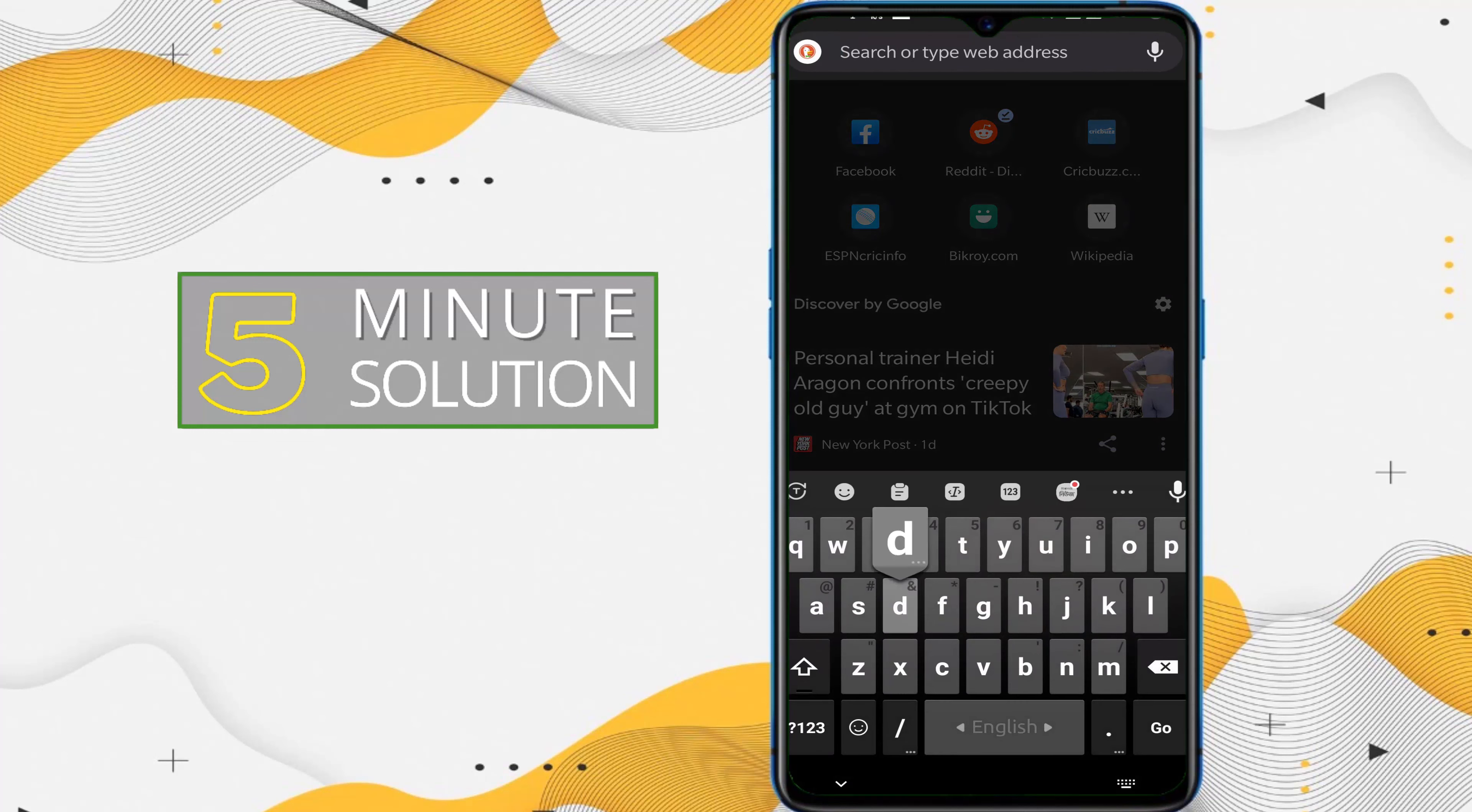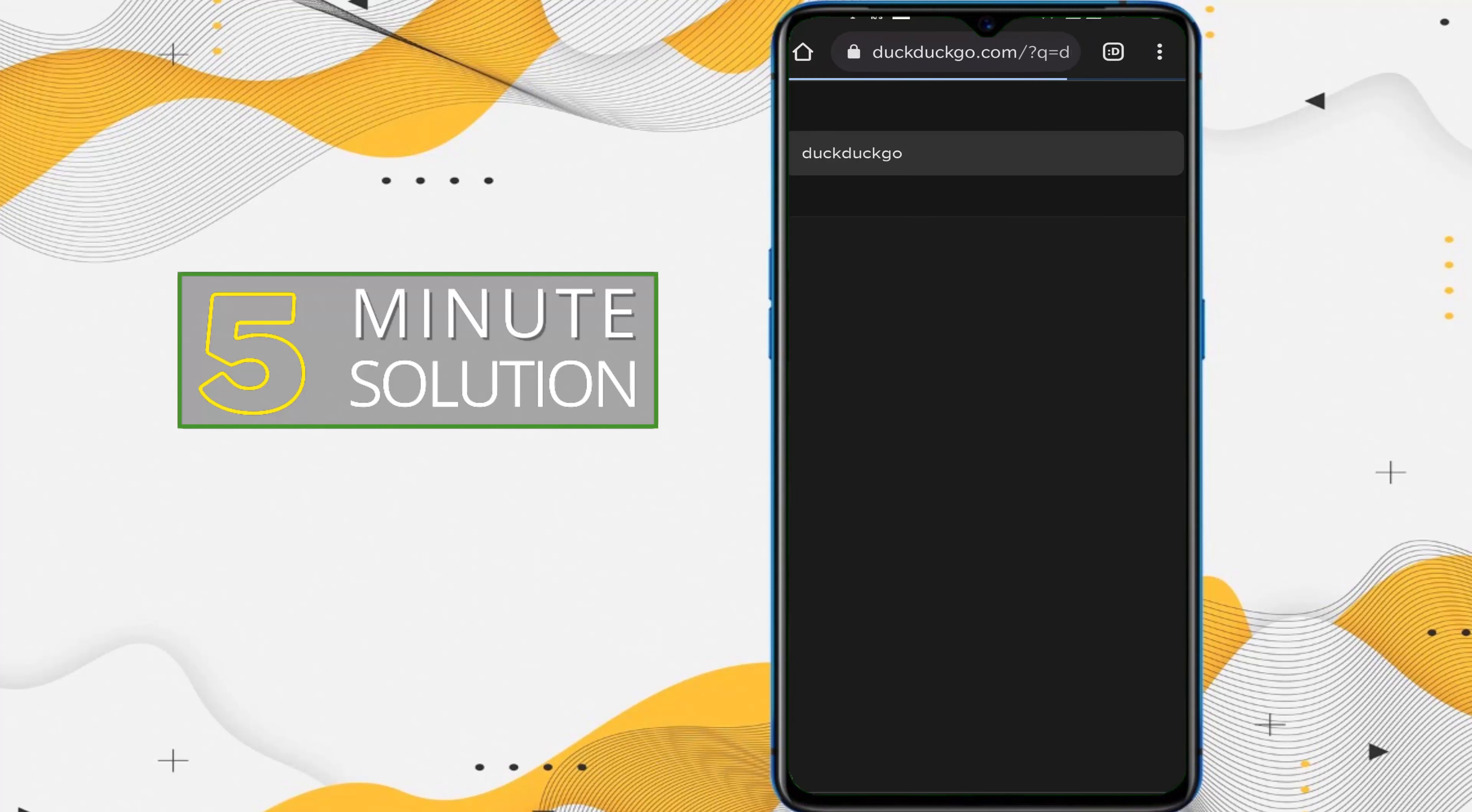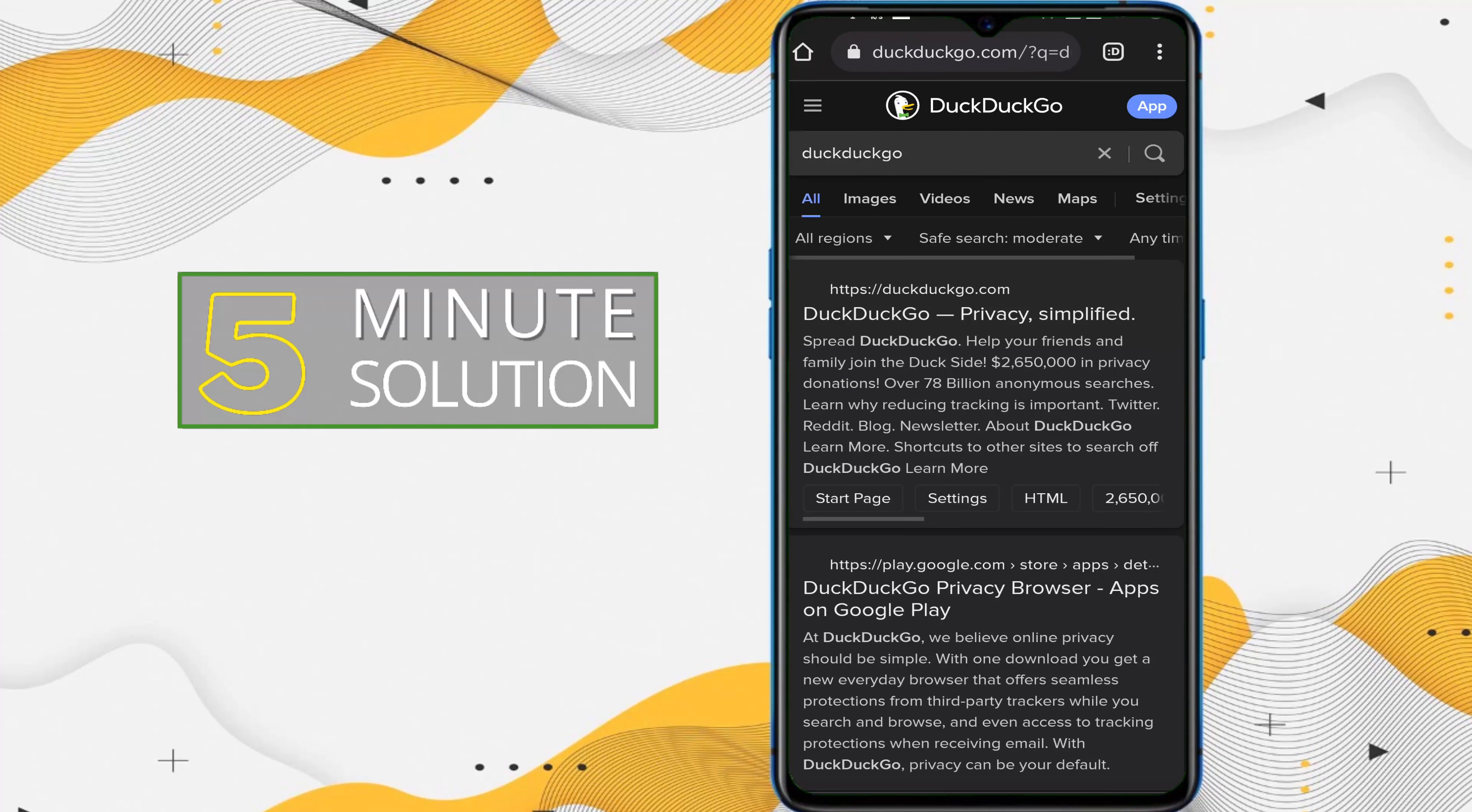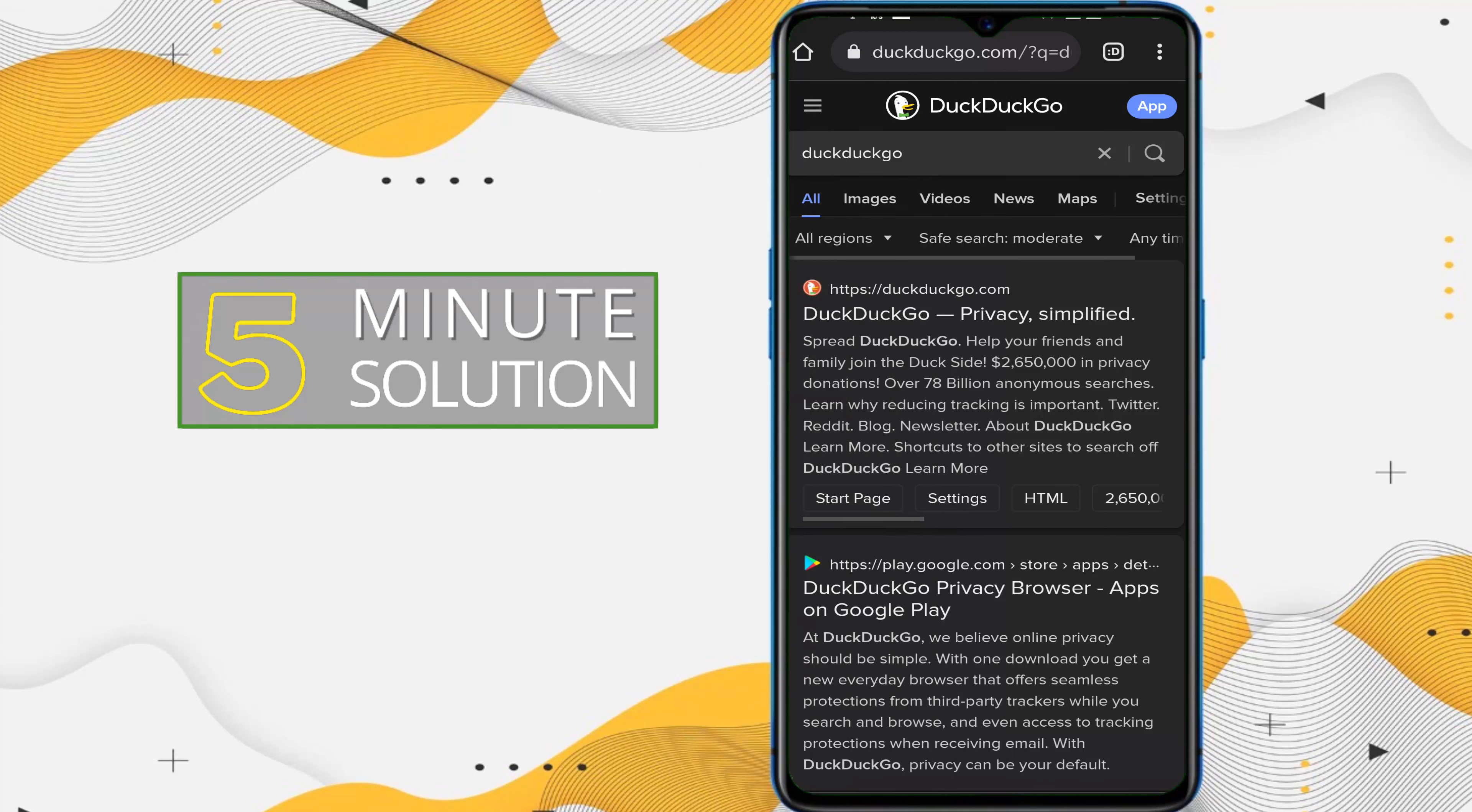So if you want to, let's just try to search anything. DuckDuckGo, I'm searching for, right? So this search engine is DuckDuckGo. And if you want to change this search engine to another search engine, what you need to do is...